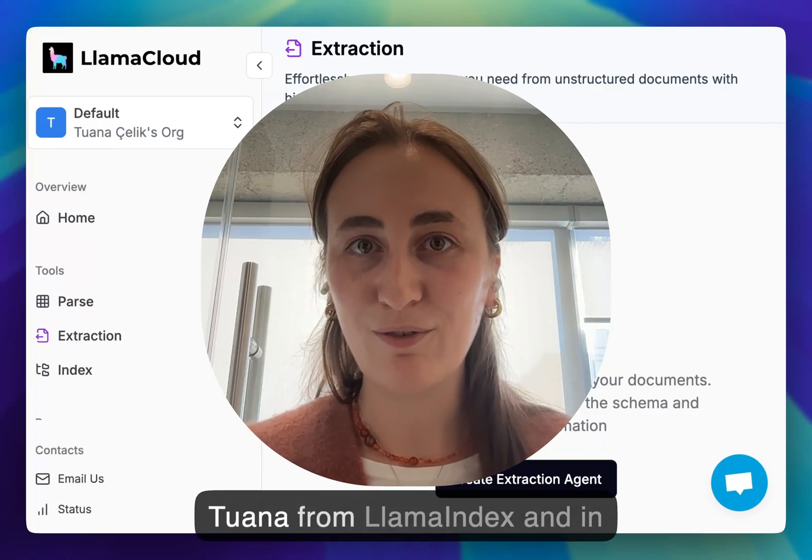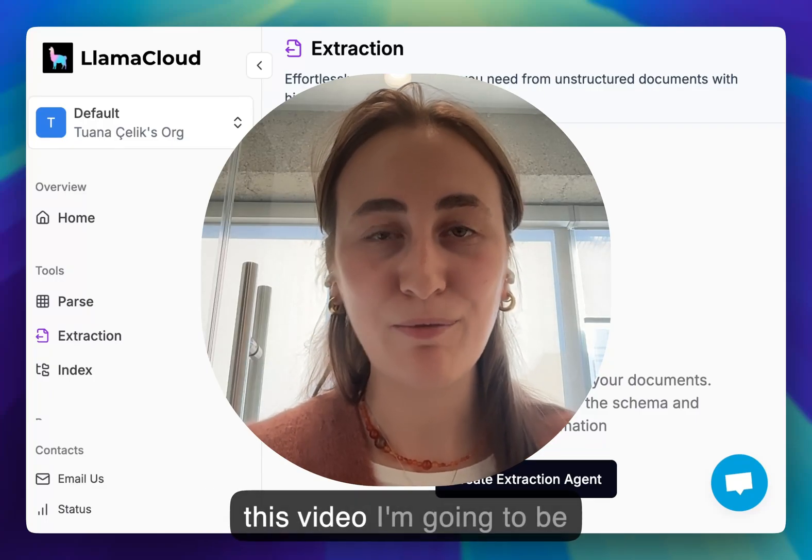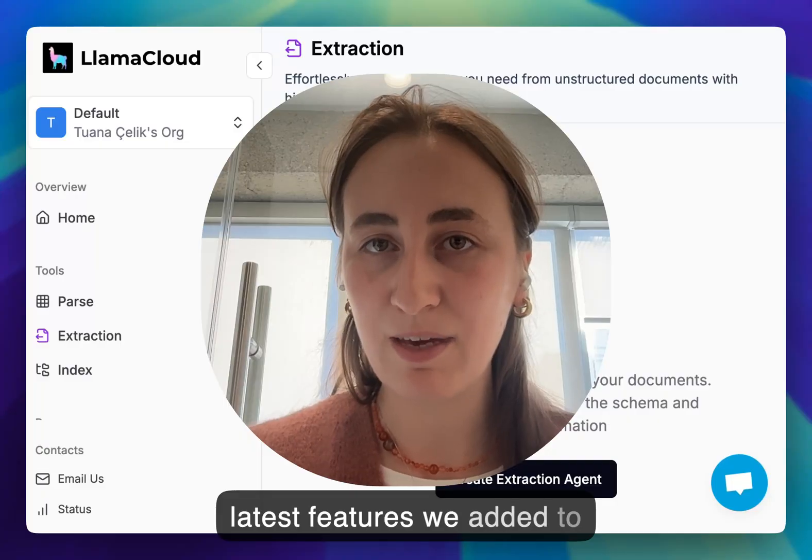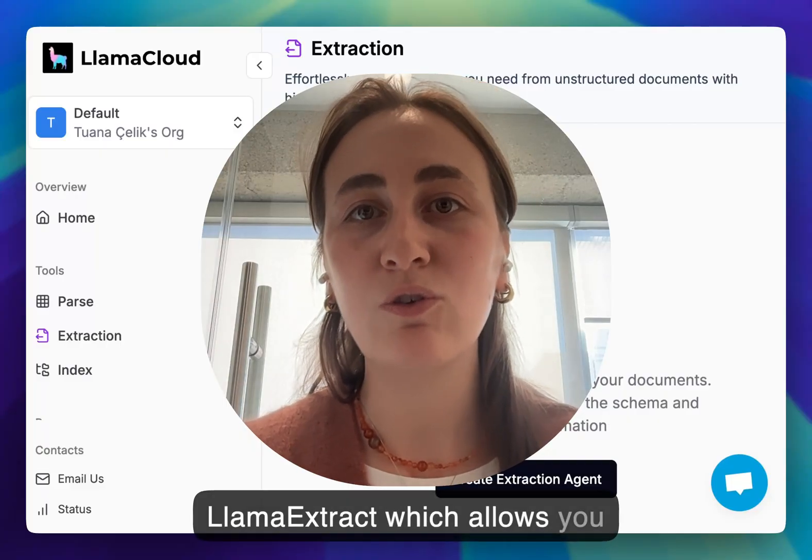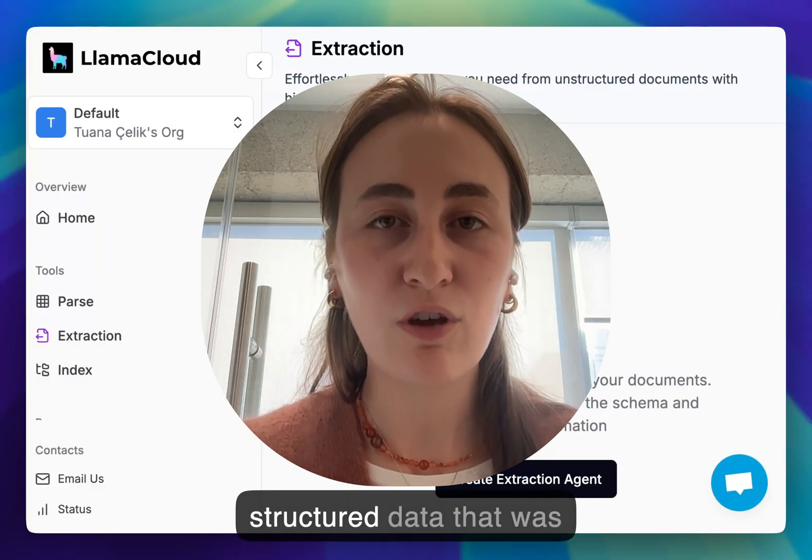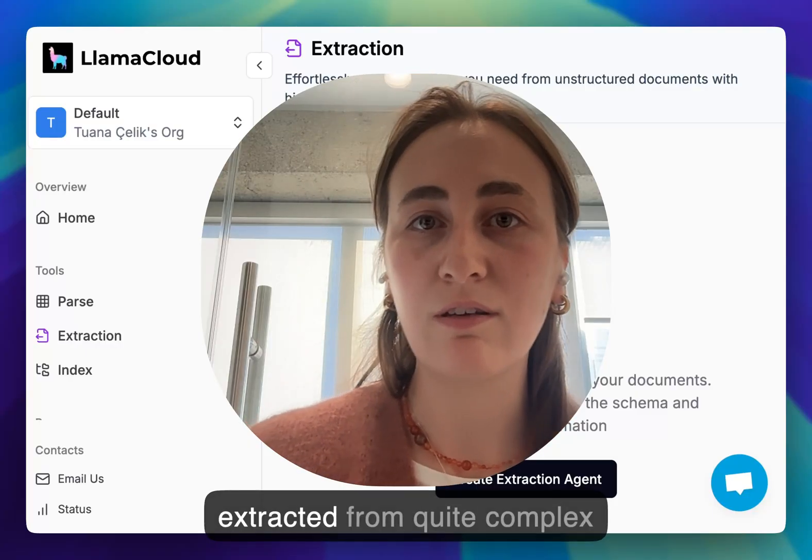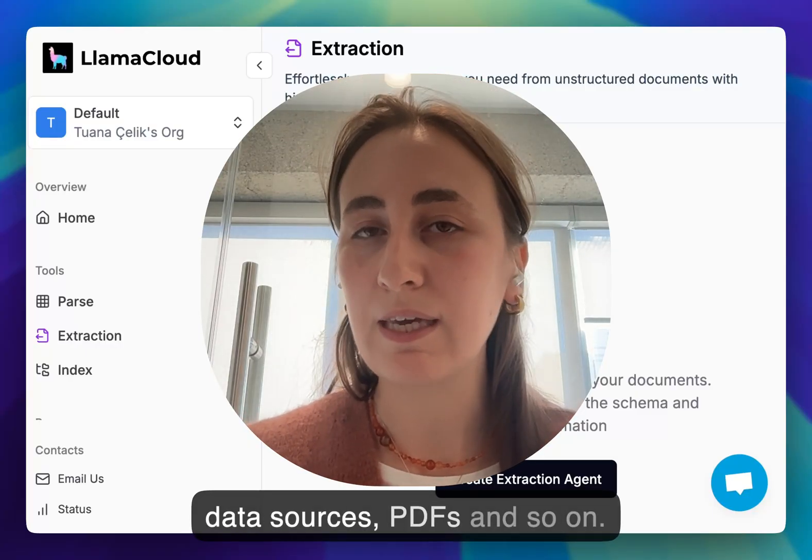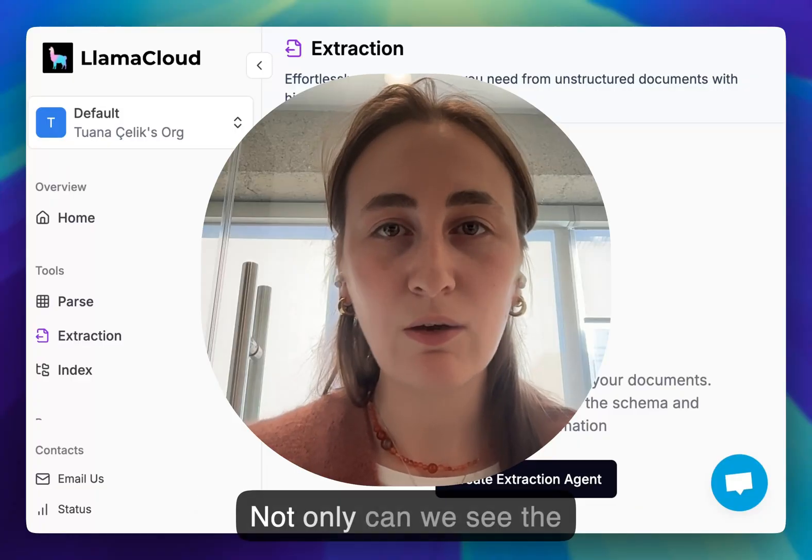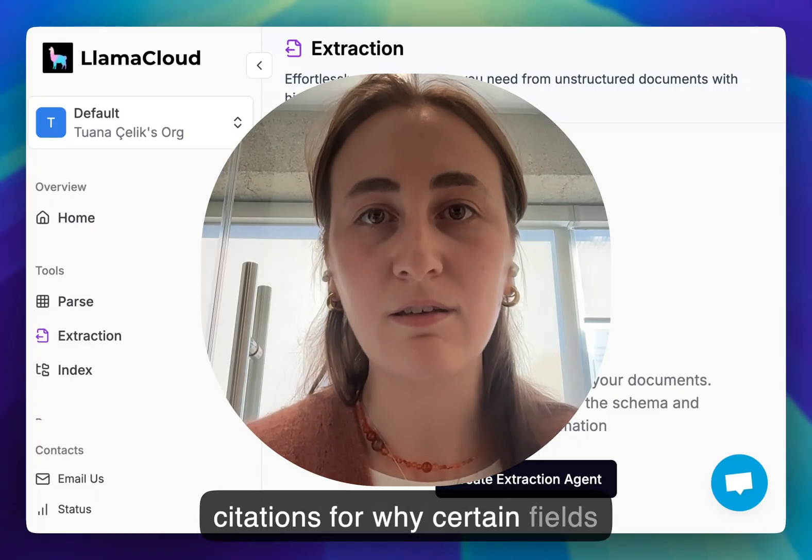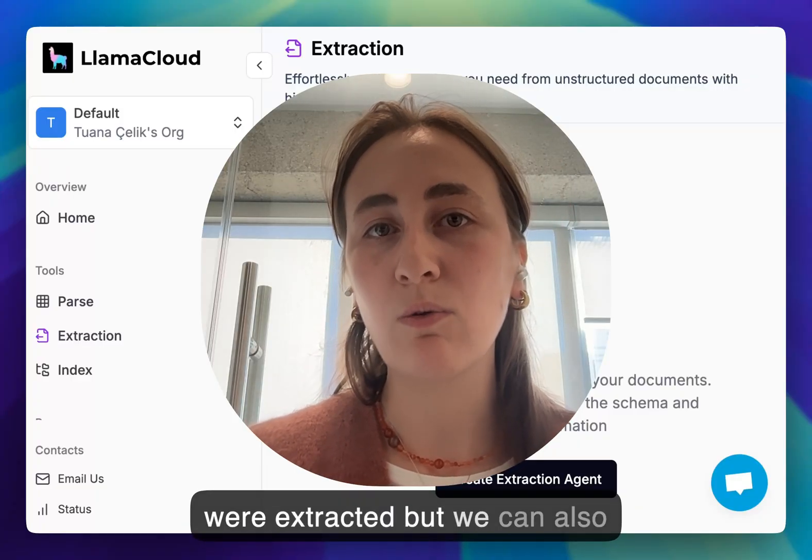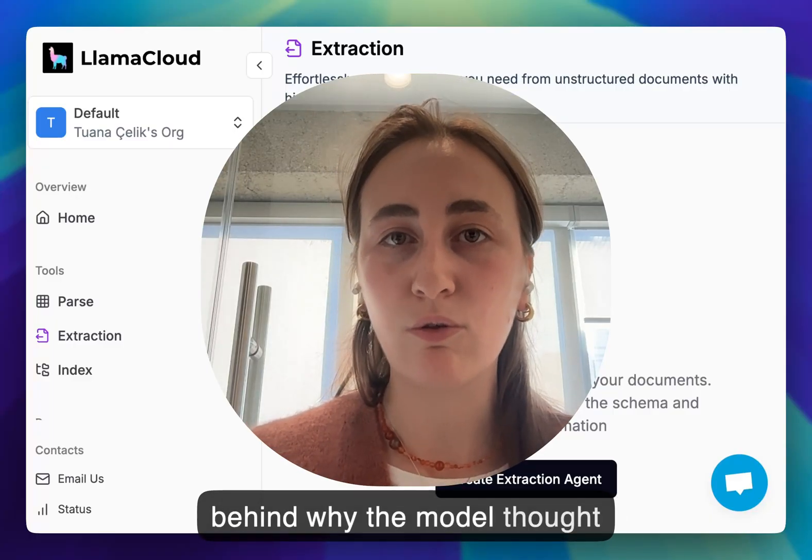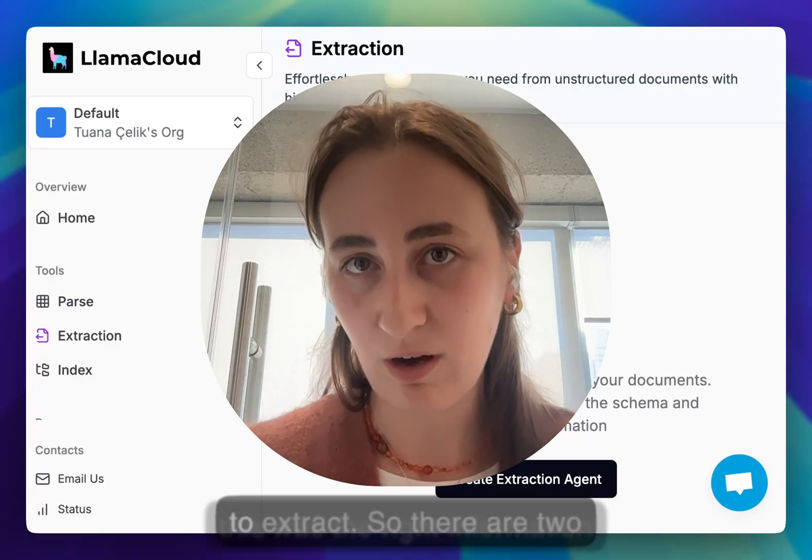Hello everyone, this is Tuana from Llama Index and in this video I'm going to be walking through one of the latest features we added to Llama Extract which allows you to look at citations of structured data that was extracted from quite complex data sources, PDFs and so on. Not only can we see the citations for why certain fields were extracted but we can also have a look at the reasoning behind why the model thought this was the right information to extract.